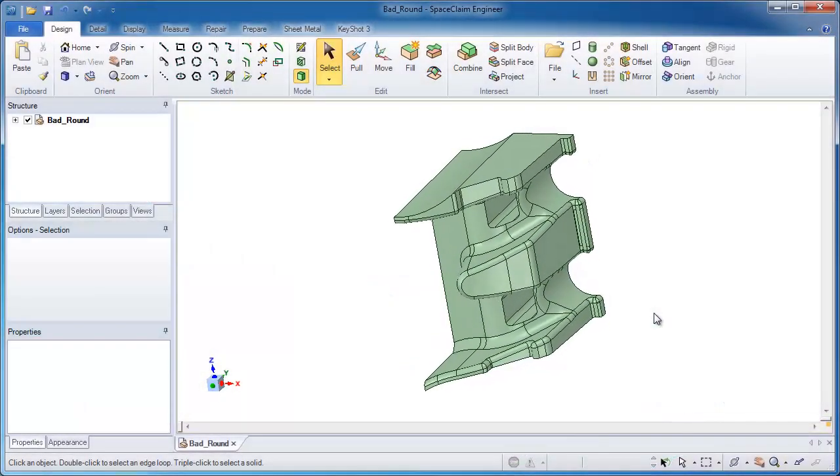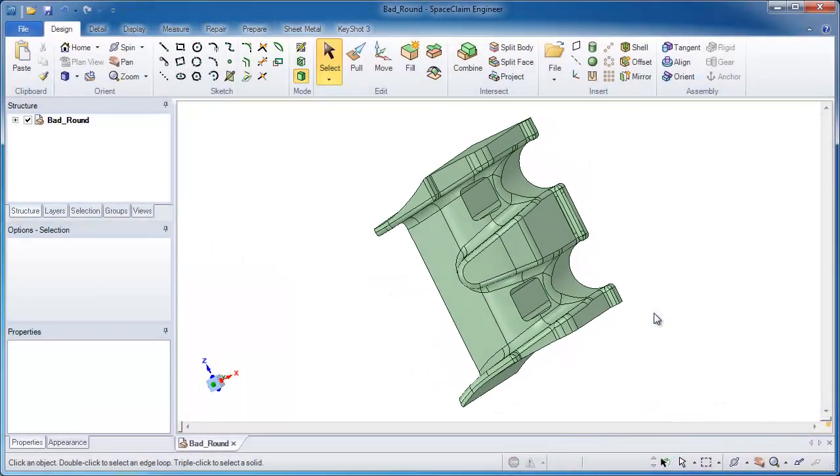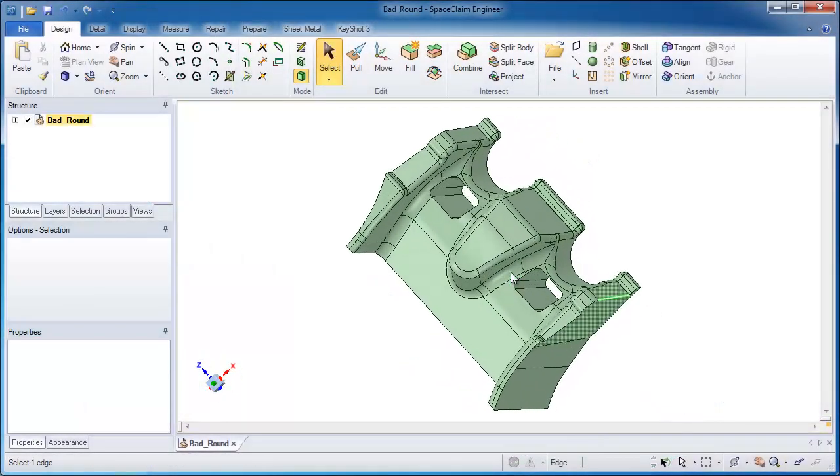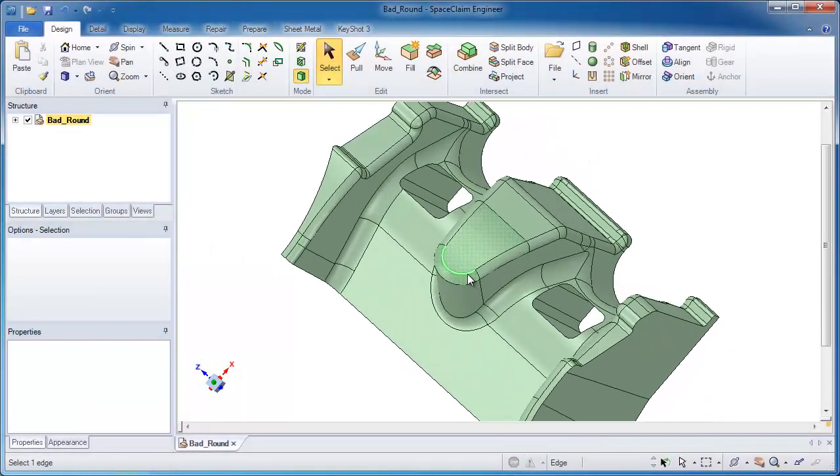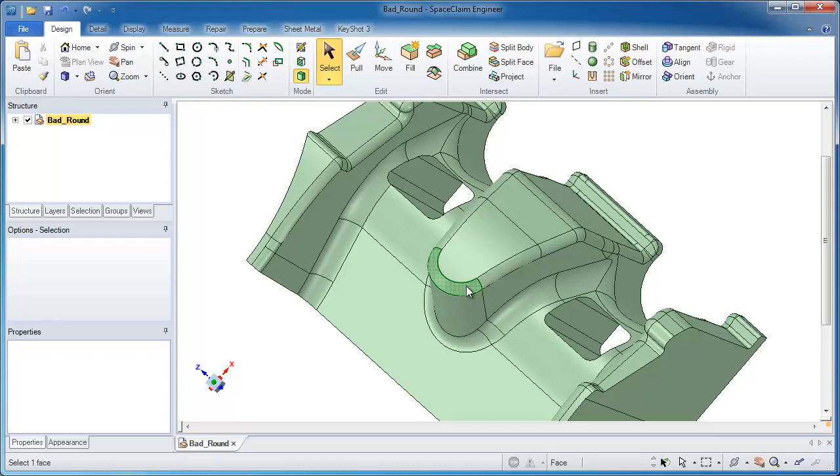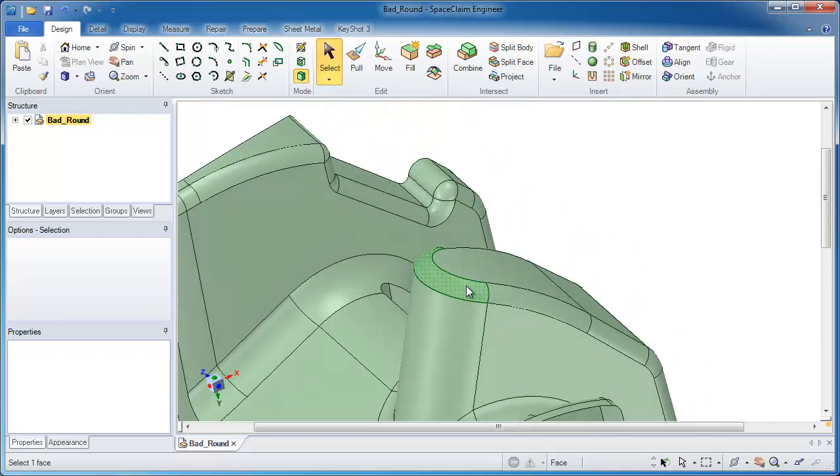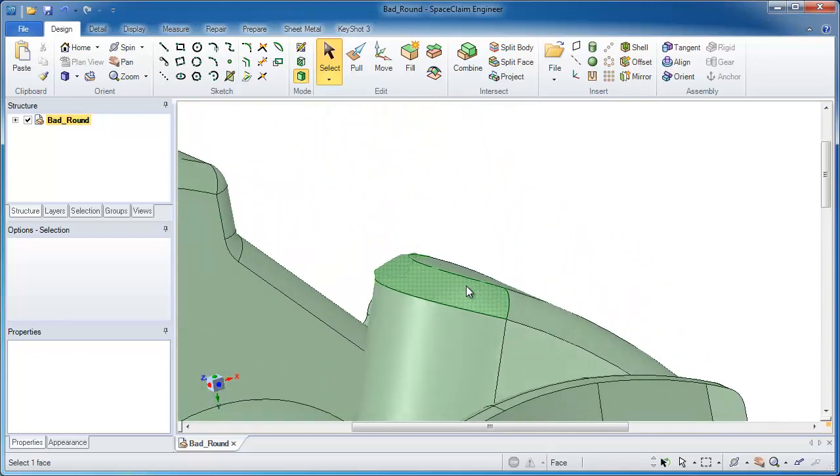In this demonstration of SpaceClaim, I'll show you a method for cleaning up faces that don't look exactly the way that you may want.